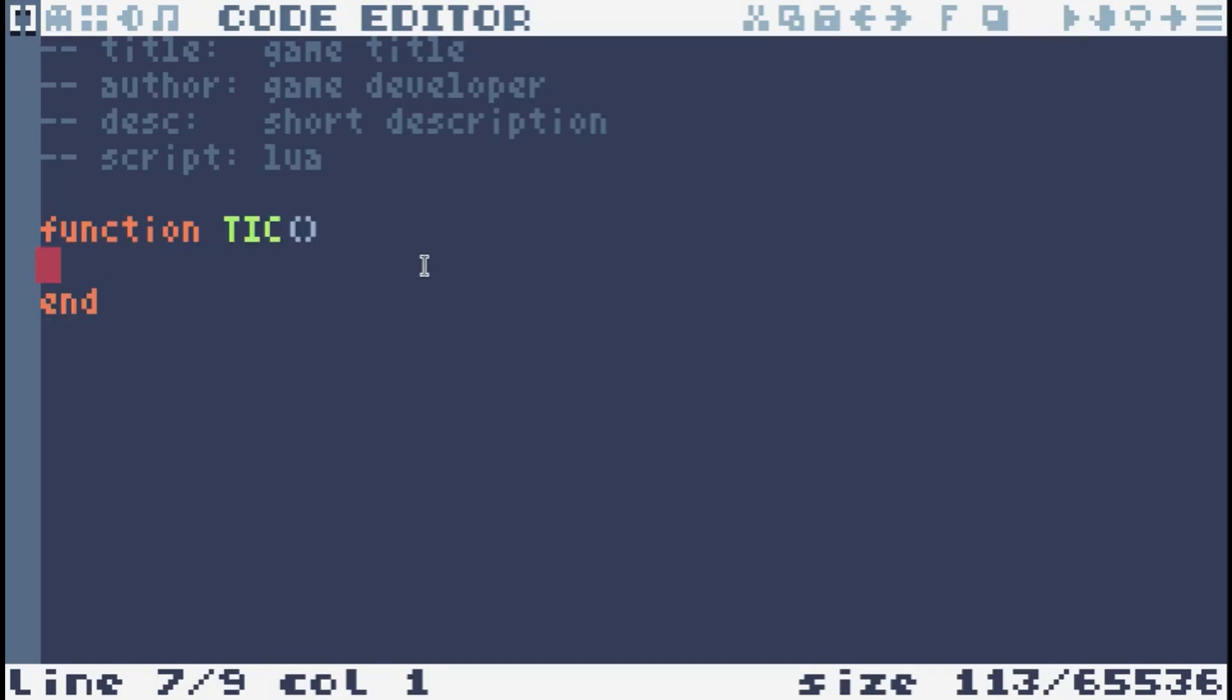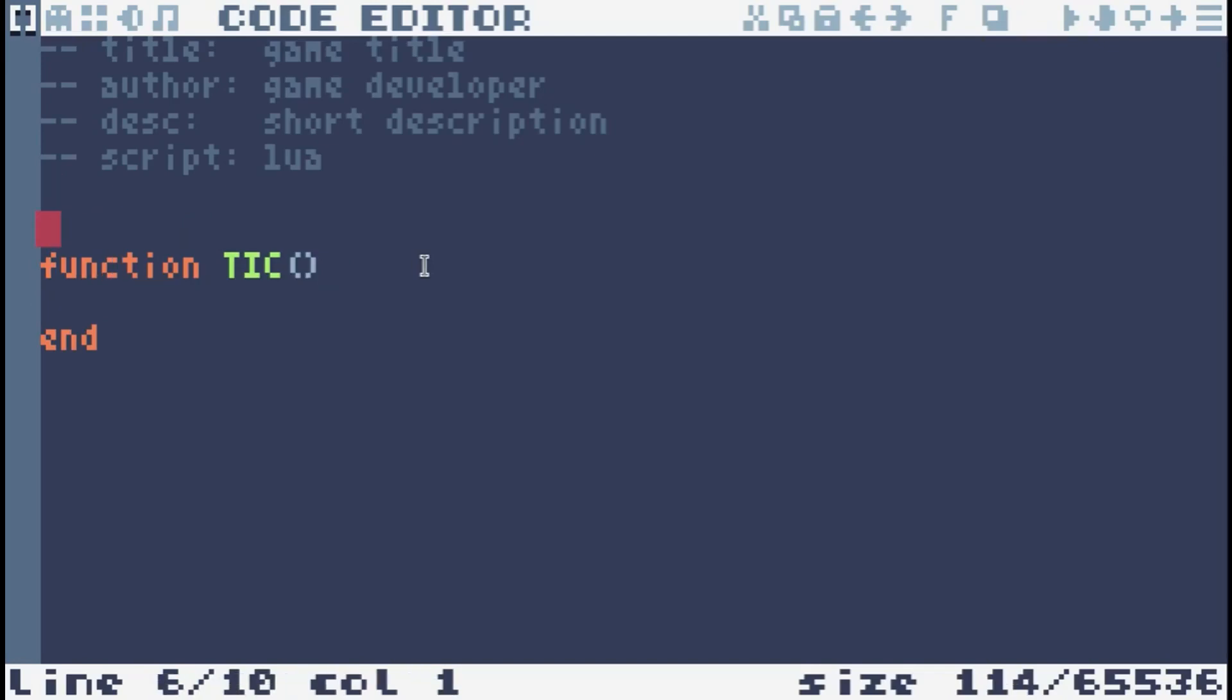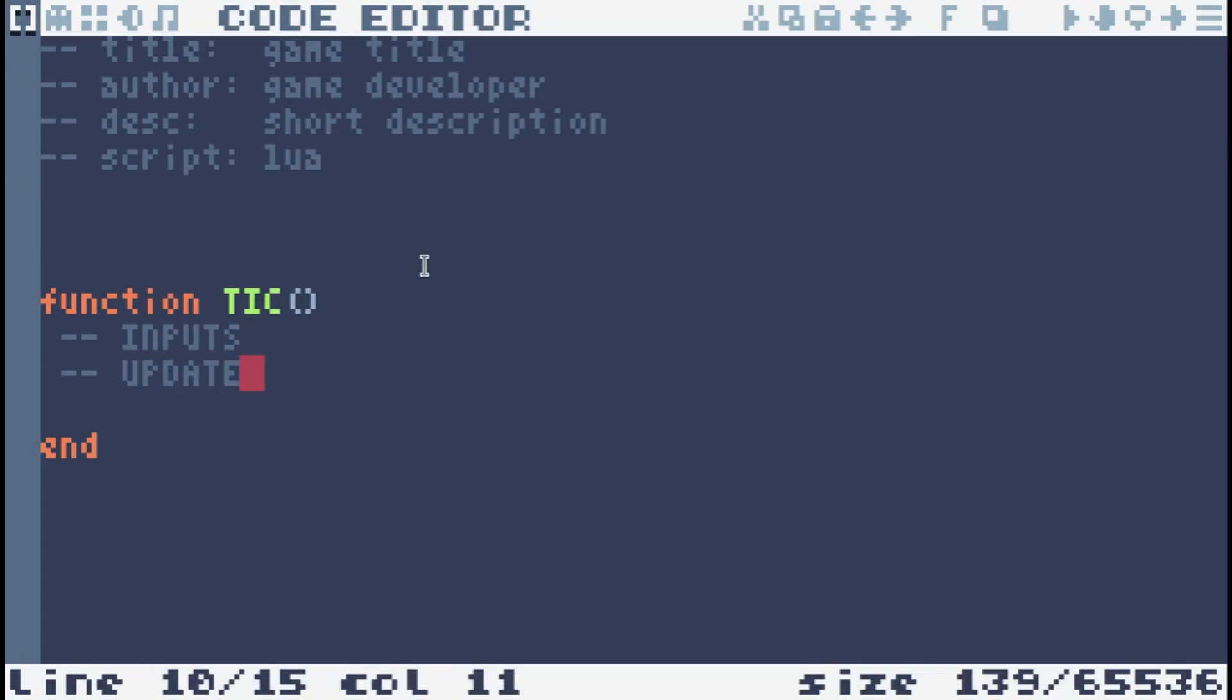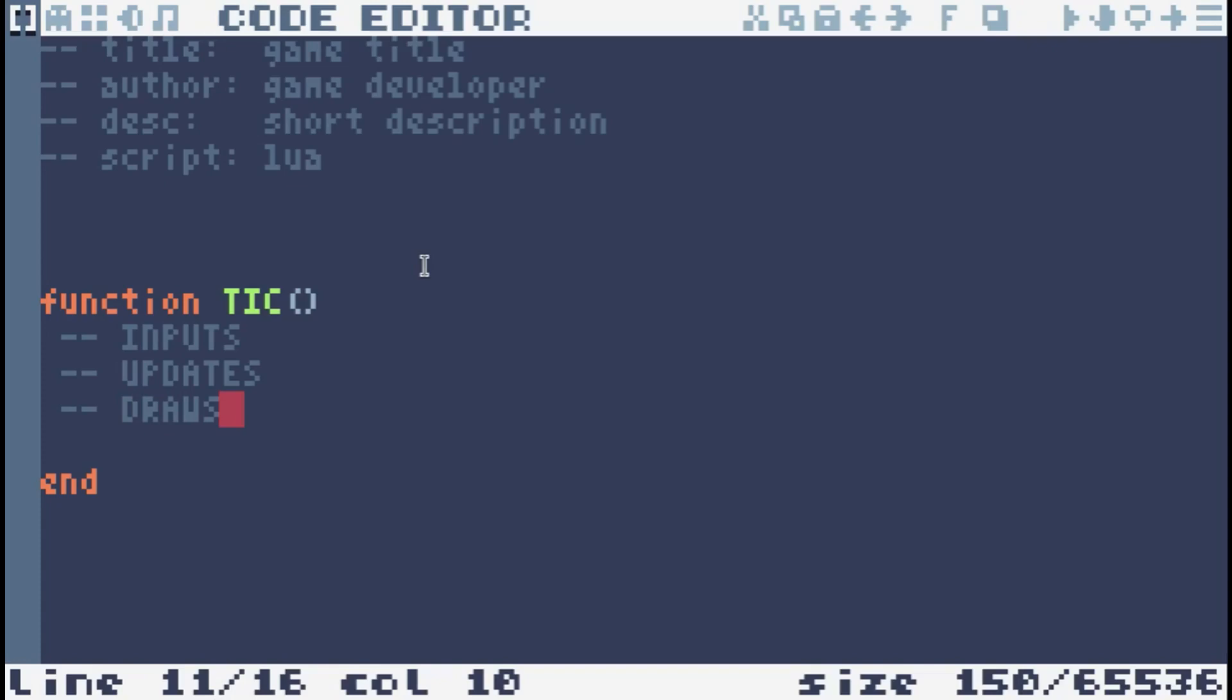All we really need to care about is that this is firing at 60 frames a second and anything we put in here is going to happen every frame. A game loop normally has three things. It looks for inputs from the user, then it updates whatever game logic has to update, and then it draws to the buffer. And then if the engine is taking care of flipping to the screen, the engine will take whatever is in the buffer and just display it on your screen until the next time it comes around, takes whatever is on the buffer, displays it on your screen.